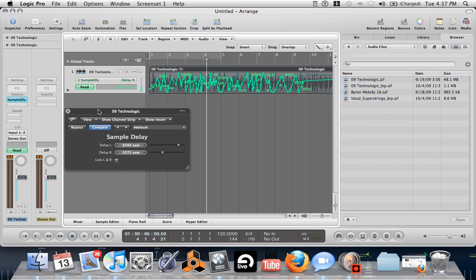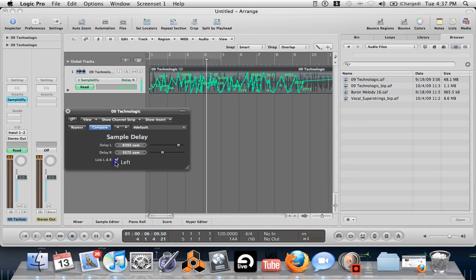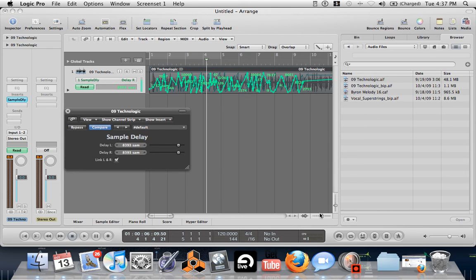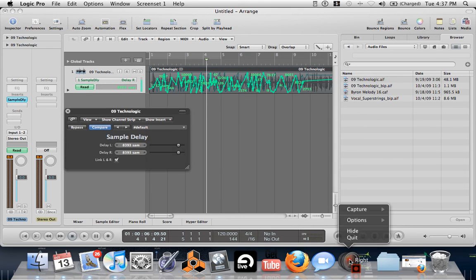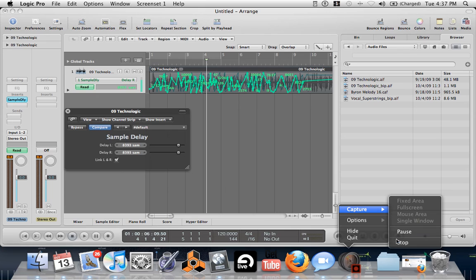I like just linking them and going with the left or just the right. But anyway, so that's the idea. Kind of give you a glitchy sound. Yeah, have fun with it.